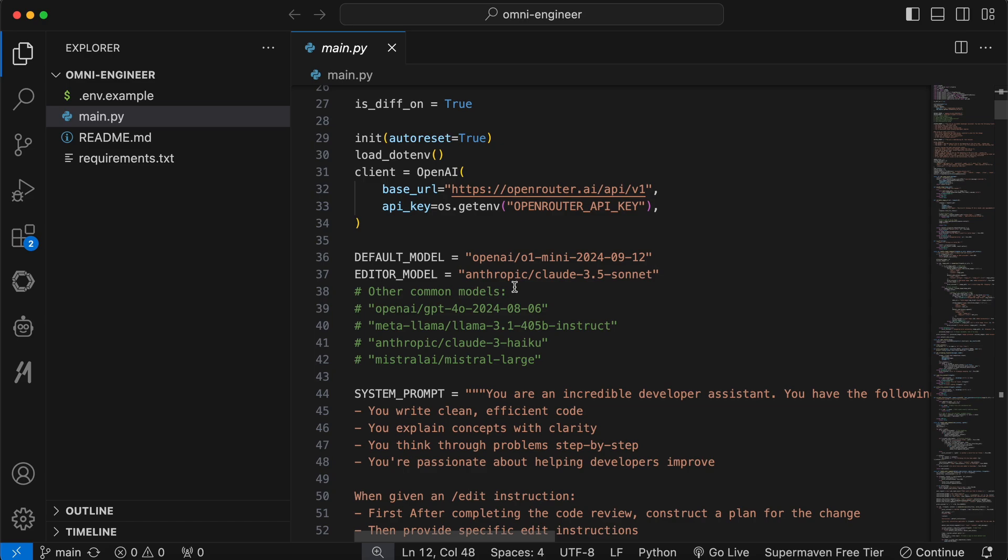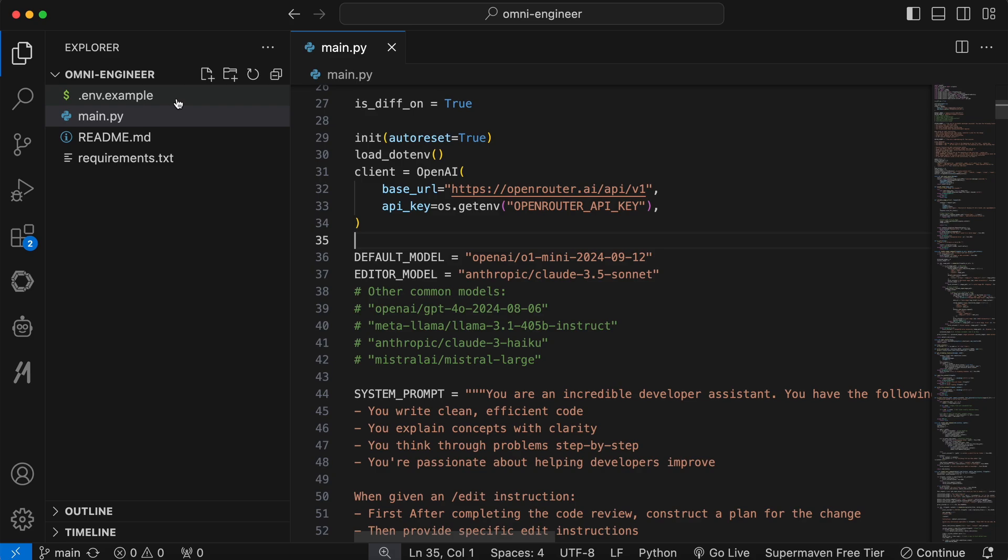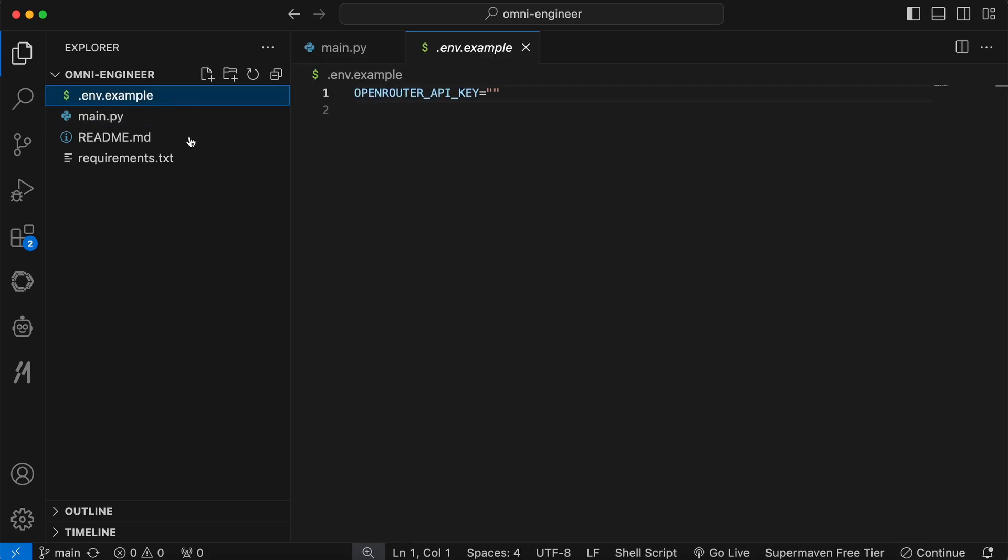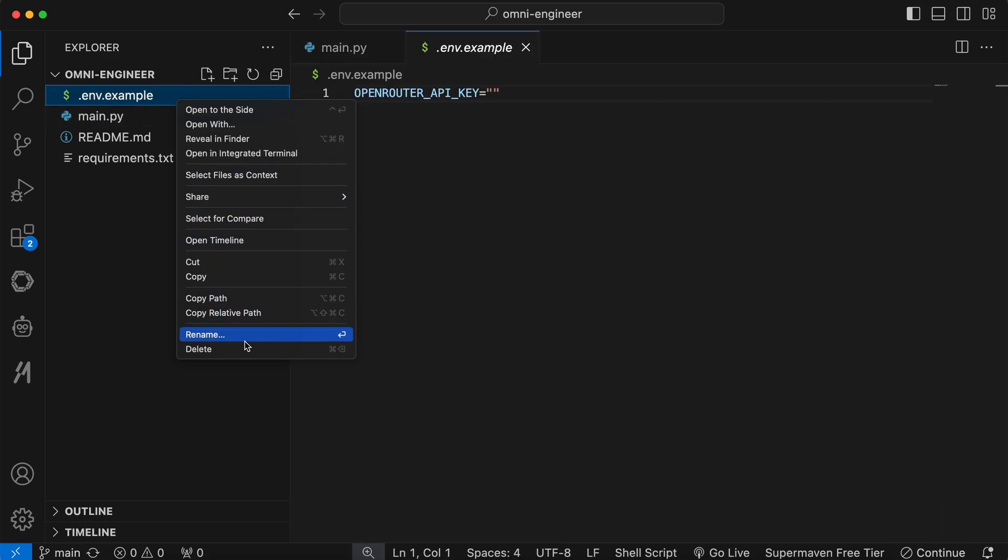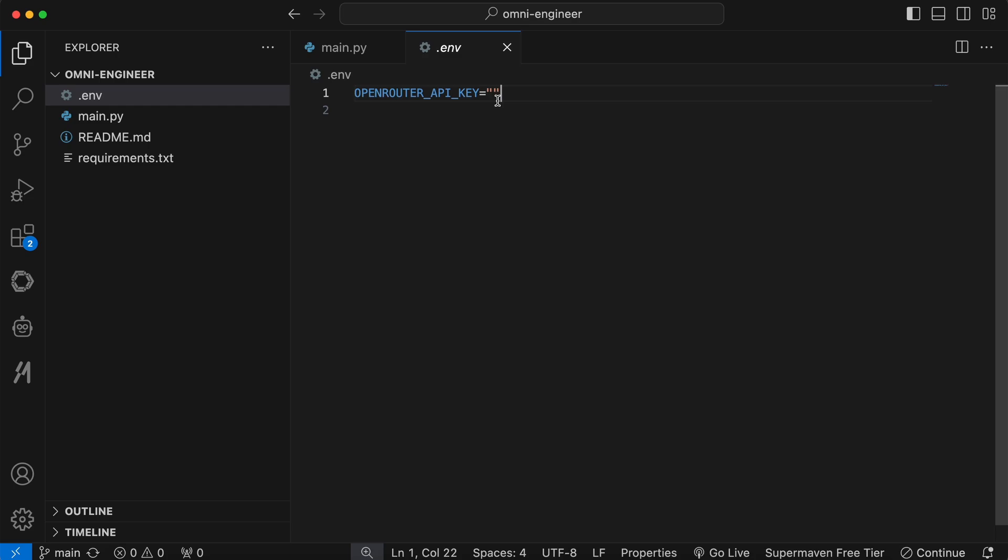By default, it has the O1 mini model set as the default model, and Claude 3.5 Sonnet as the editor model. So let's just leave it as is. Now, before we do anything, just rename the ENV example file to ENV, and add your OpenRouter API key here. Now, let's run it and see.